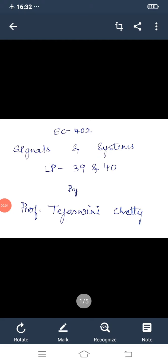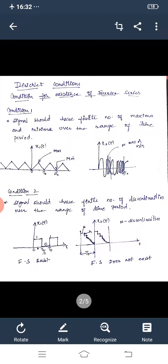Good afternoon dear students. Today we are going to see the next topic of unit 4. I have already discussed in the introductory class that Fourier series is a tool which is used to analyze the periodic signals. Not each and every periodic signal can be analyzed by Fourier series — if the signal satisfies the following three conditions, then only it can be expressed in the form of Fourier series. Today let us study the three Dirichlet conditions.